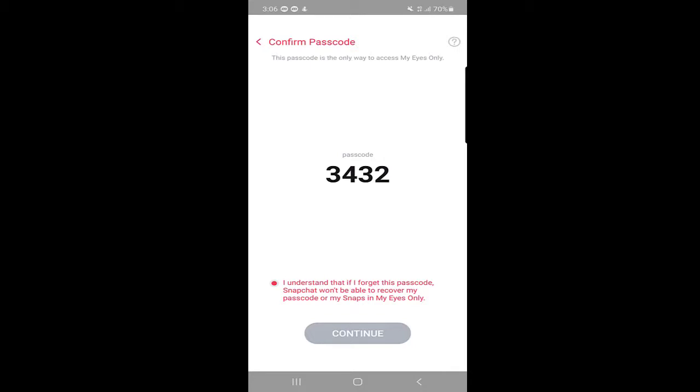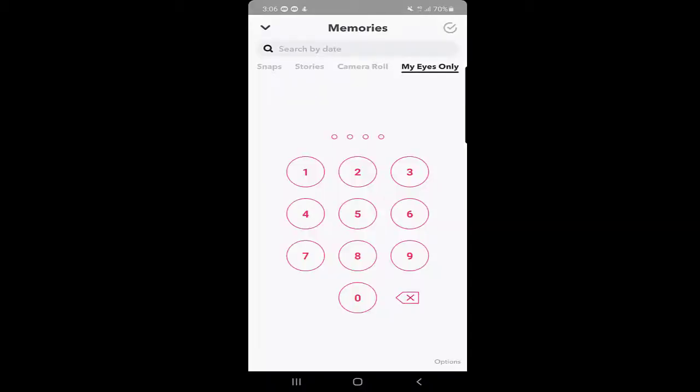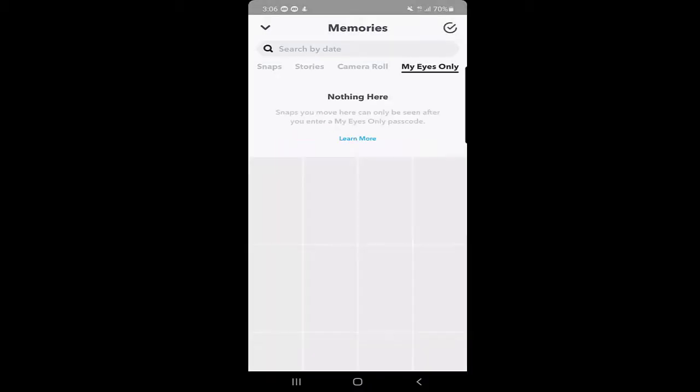Press on Continue. Setup complete. Then you click on Finish. Now if you need to see it again, you will put the passcode. Here you can see nothing because I did not add anything to it yet.